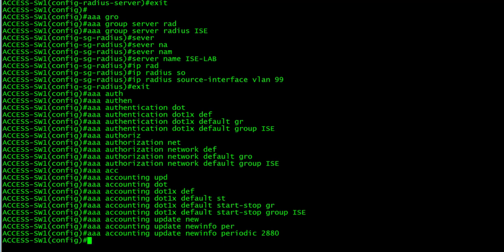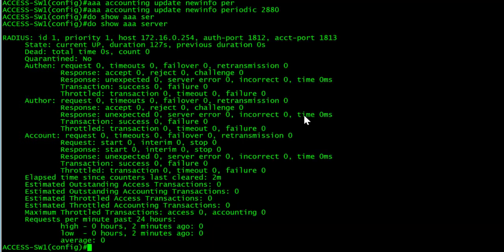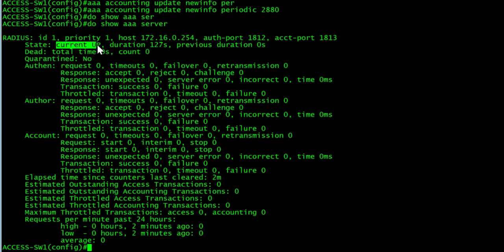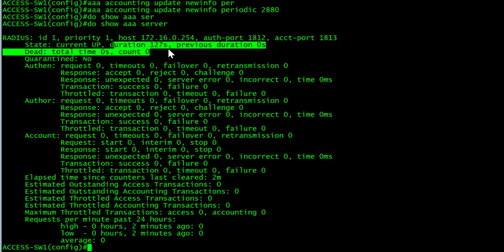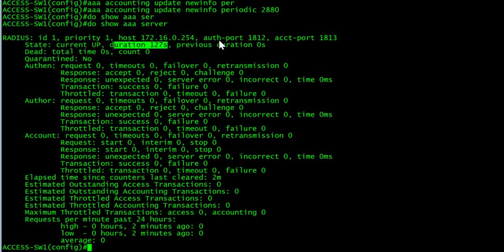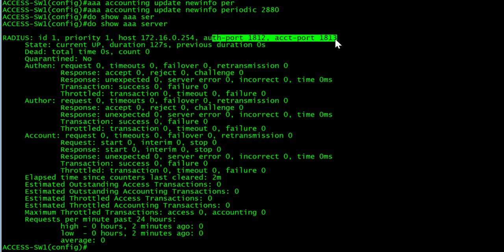Now we will validate the AAA configurations. We'll do a show AAA server. We can see that the current state is up, the duration of how long it's been up, the IP address, the authentication port and accounting port, and we can also see requests.